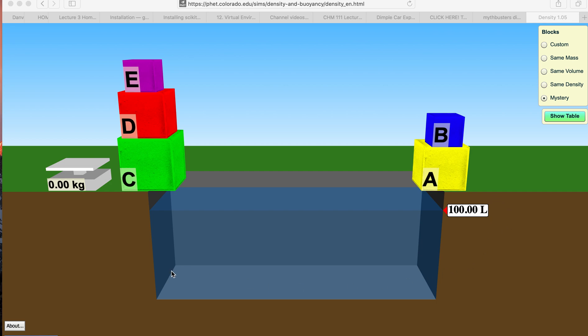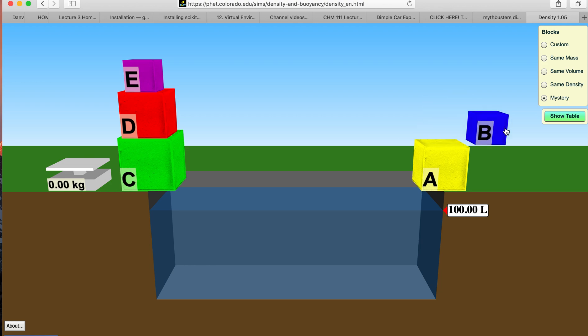All right, here's the simulation in case you're having trouble running it. So let's see block A.